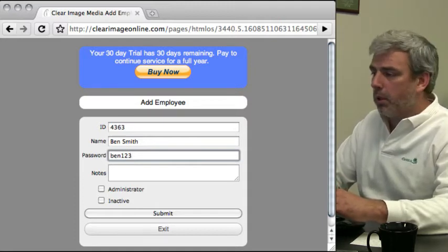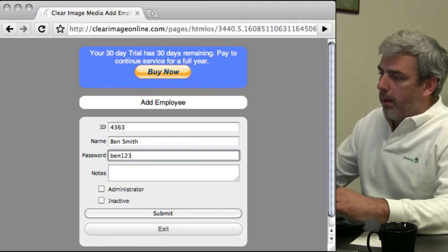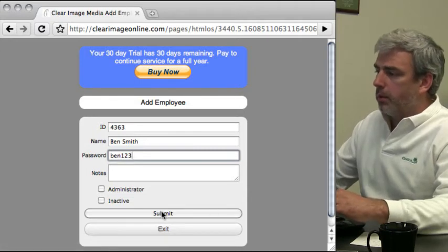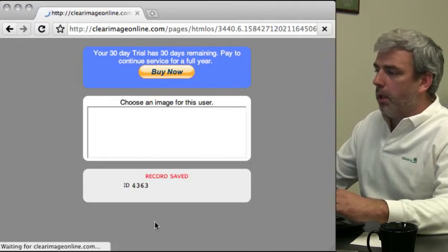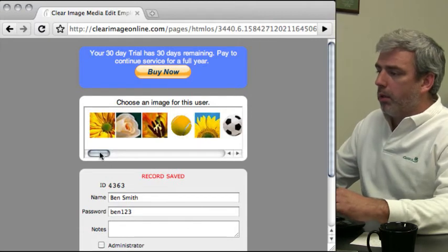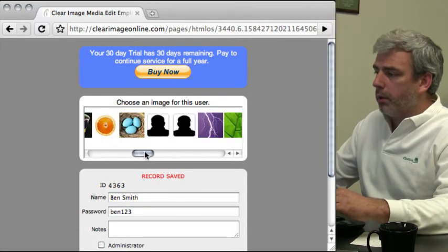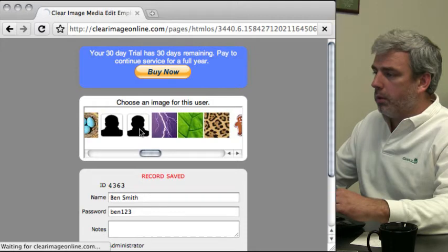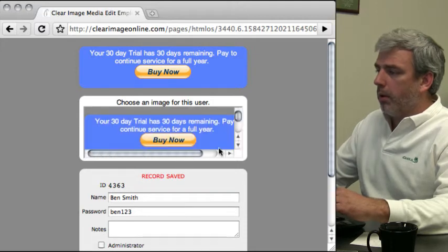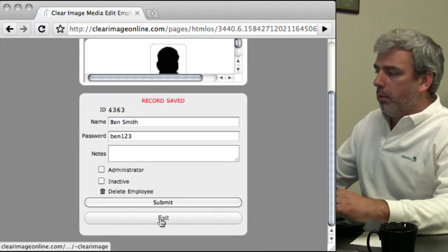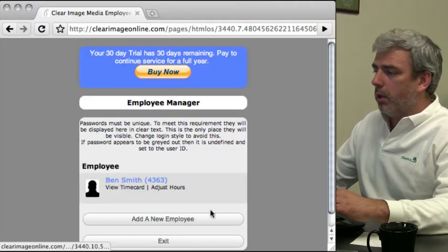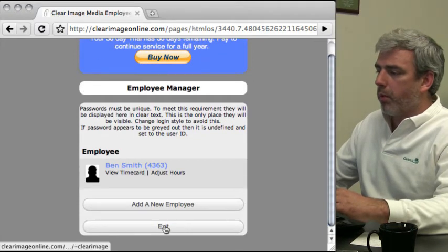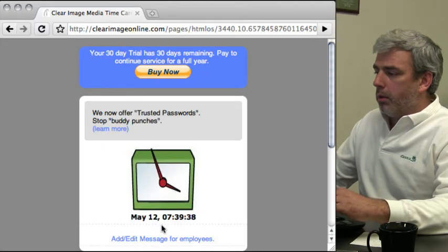To use a password only login, all of the passwords must be unique and so you have to be able to see what they are. We'll submit this to add the employee. At this point we can pick an image for this employee, and we can click exit. Now we've added an employee.